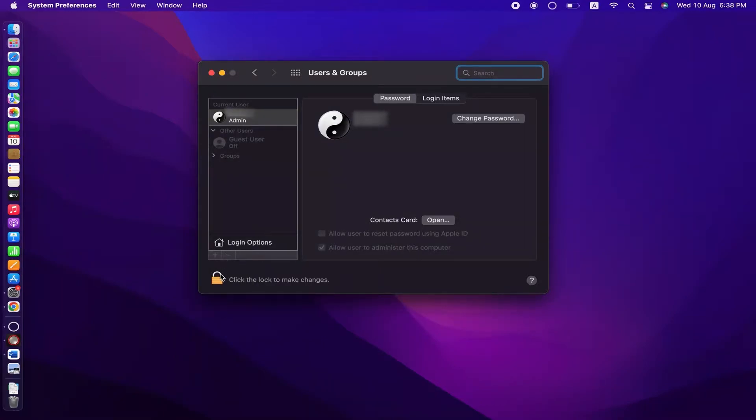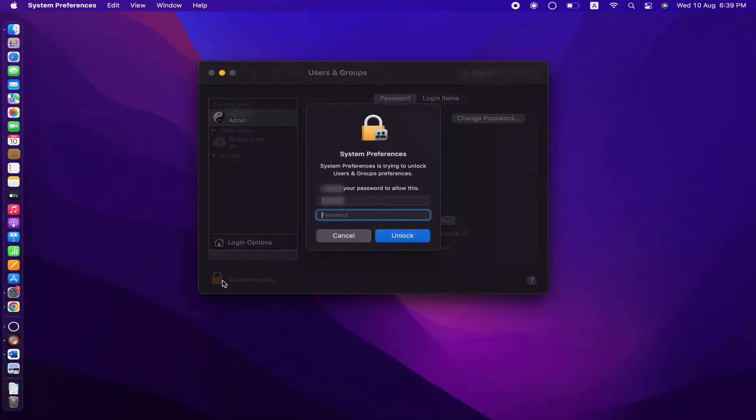In here, click on this lock icon and enter the administrator password in order to make this window editable.